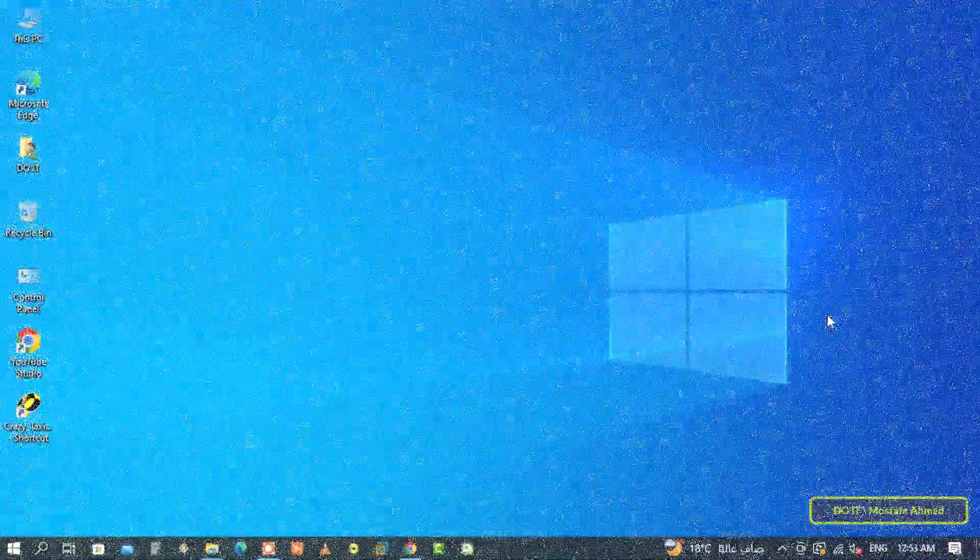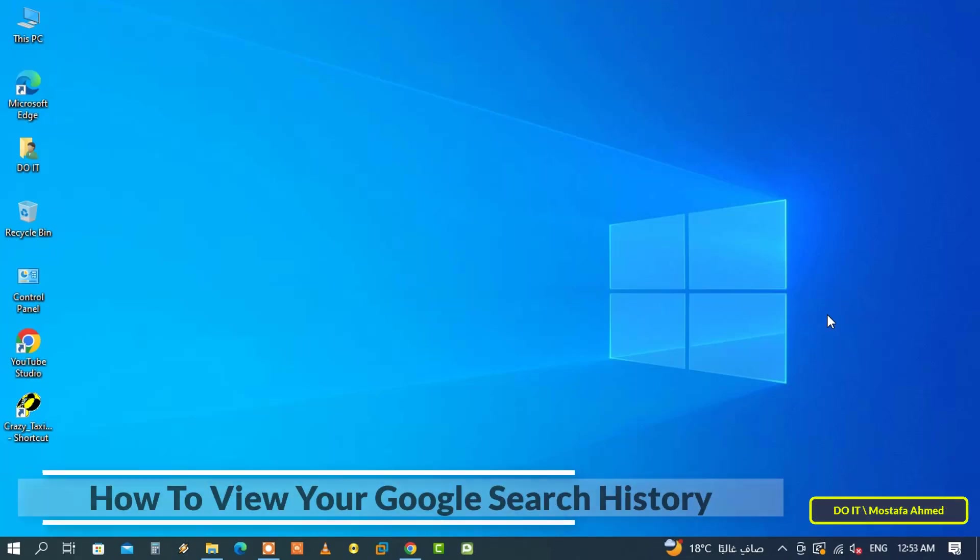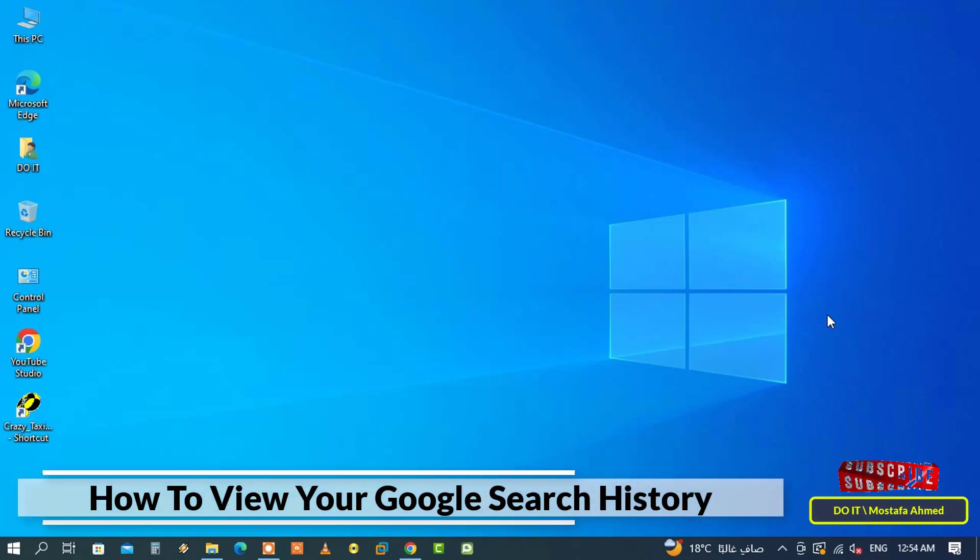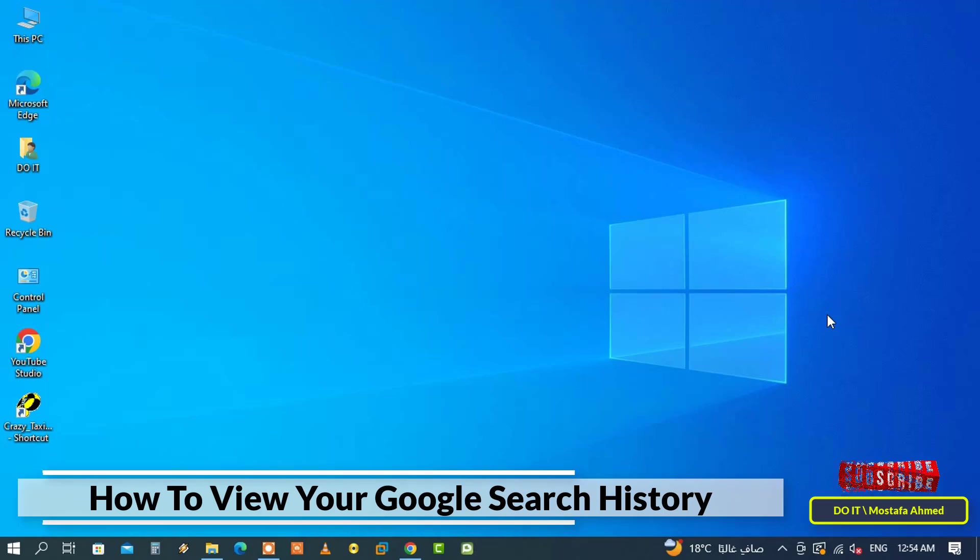Hello everyone and welcome to my channel. In this video, I'll show you how to find and view your Google search history. Luckily, Google keeps track of all websites and links you've ever opened. You can use the history feature to find and revisit any web page you've explored.